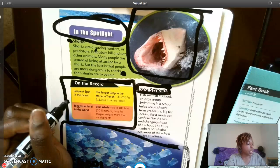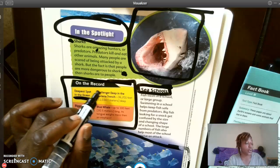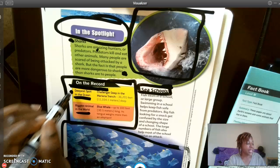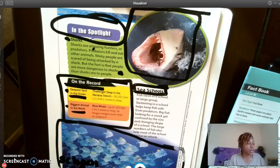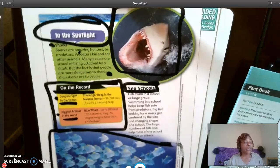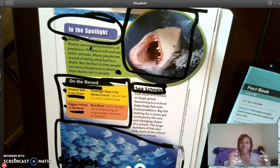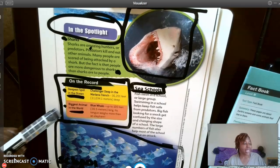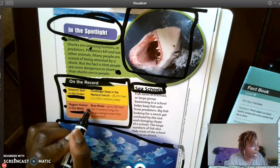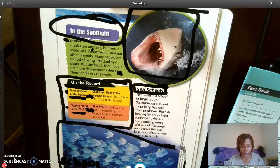Those words are bolded because they are like headings for this particular section. You have the top heading 'On the Record' and then subheadings 'Deepest Spot in the Ocean' and 'Biggest Animal in the World.' It's separating that information and giving us different ideas about that section. The bold type organizes it, linking the subheading to its answer — Challenger Deep in the Mariana Trench and the Blue Whale — showing how they are connected.